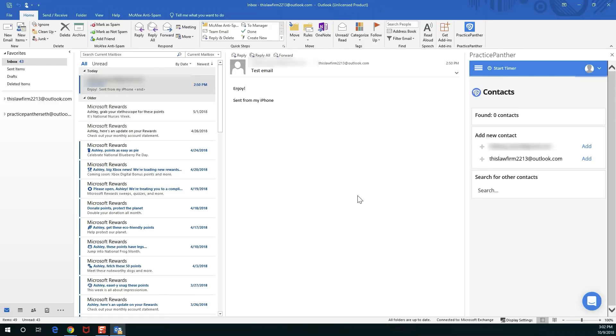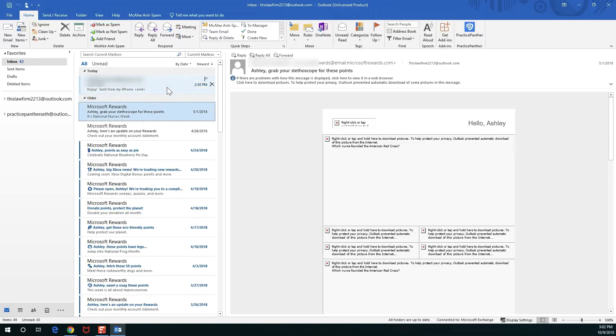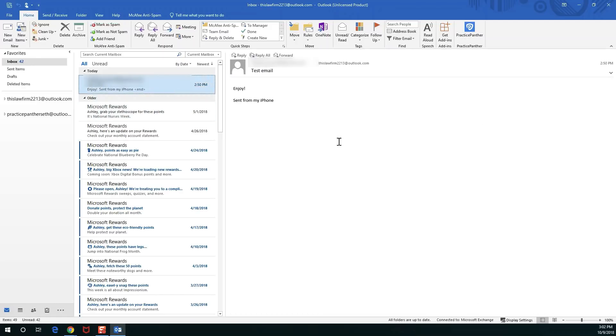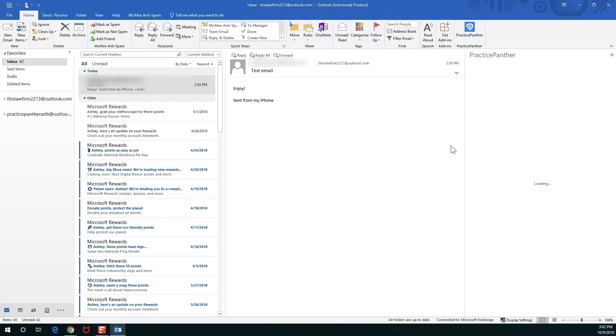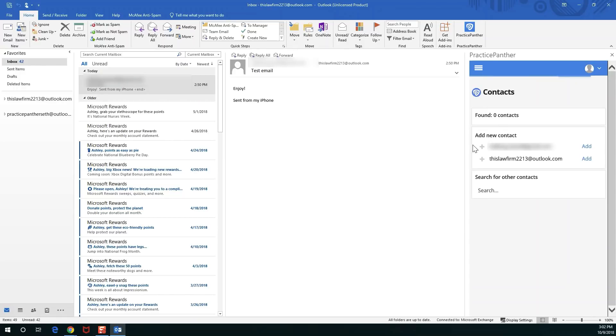Once you're logged in and the window's open, any email that you go into it's going to search for anyone that matches. When we open an email and we hit the button, it'll open the window and search for any contacts that it can find that are involved in this email thread. Any email address in the thread will be searched in Practice Panther.